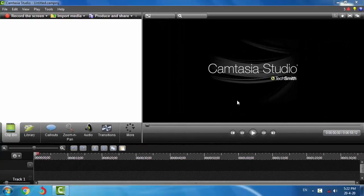Hello, welcome back. We are learning Camtasia Studio. Today we will talk about the layout of Camtasia Studio. So let's start.